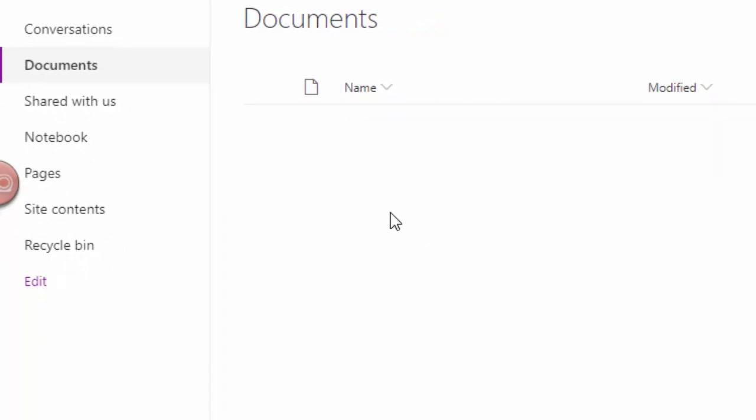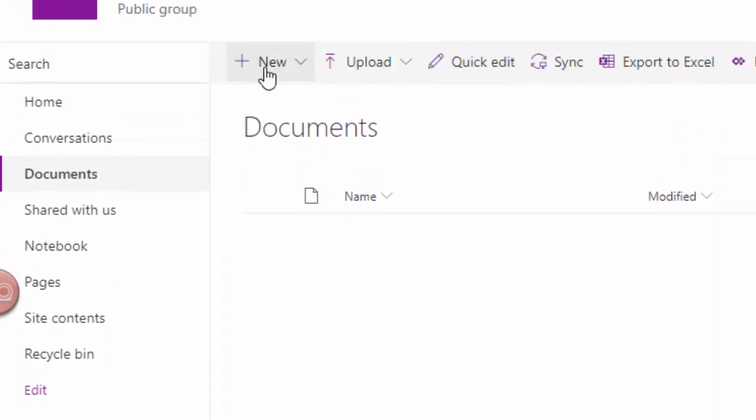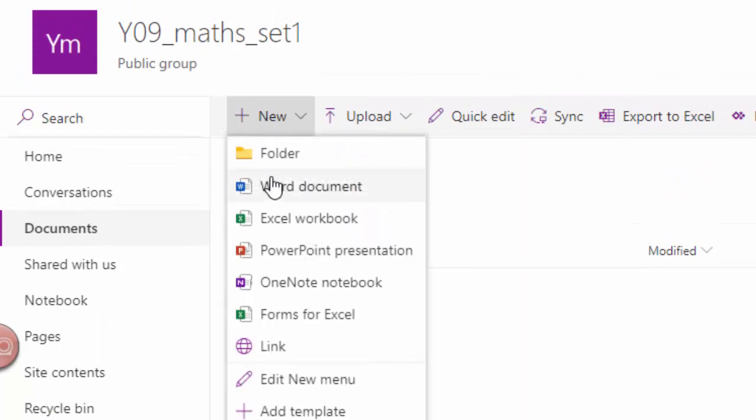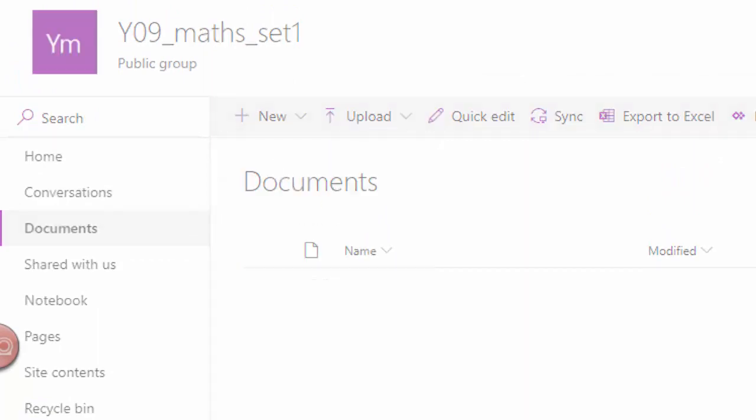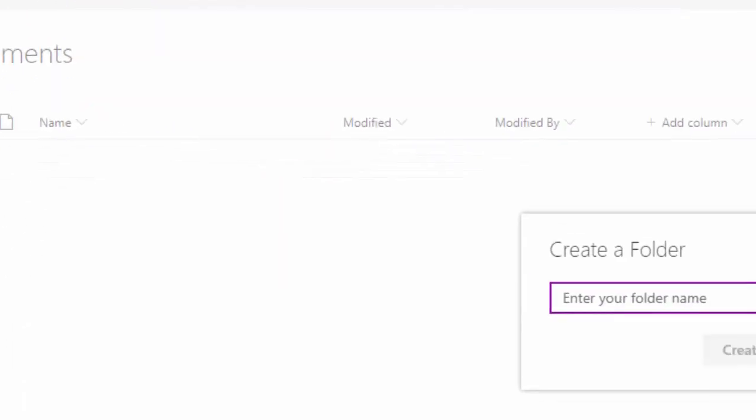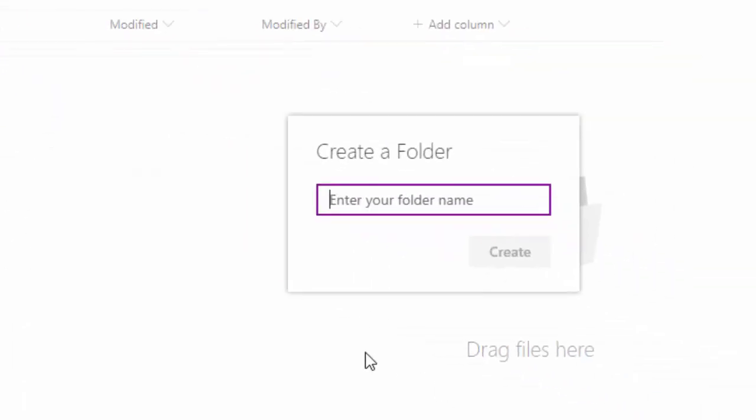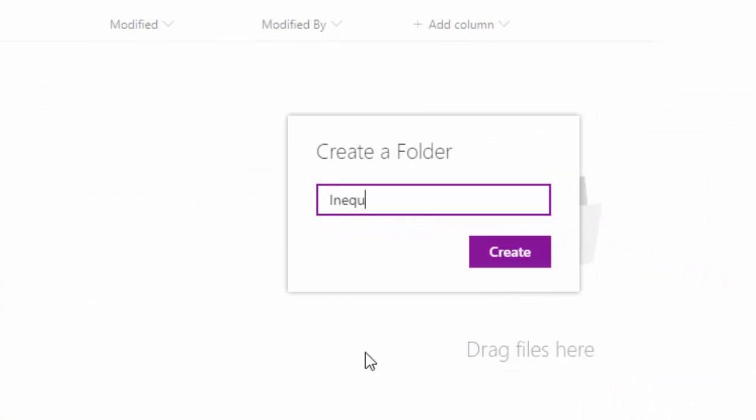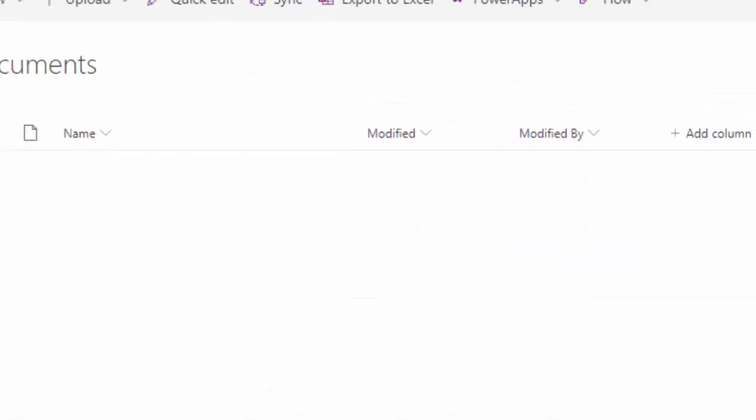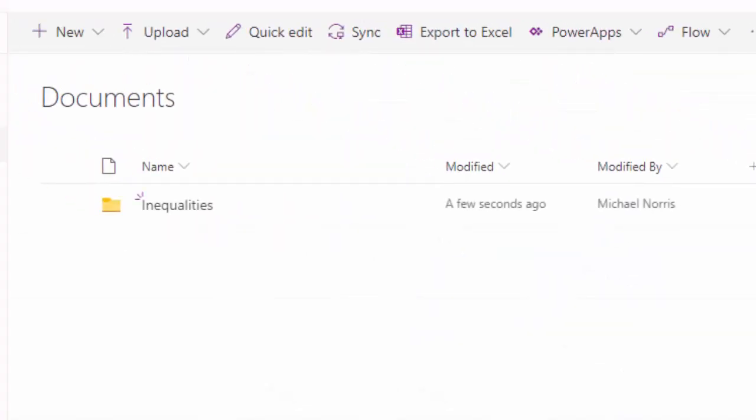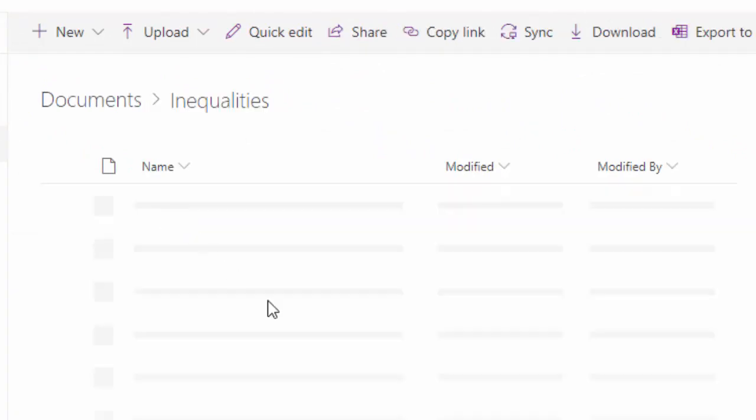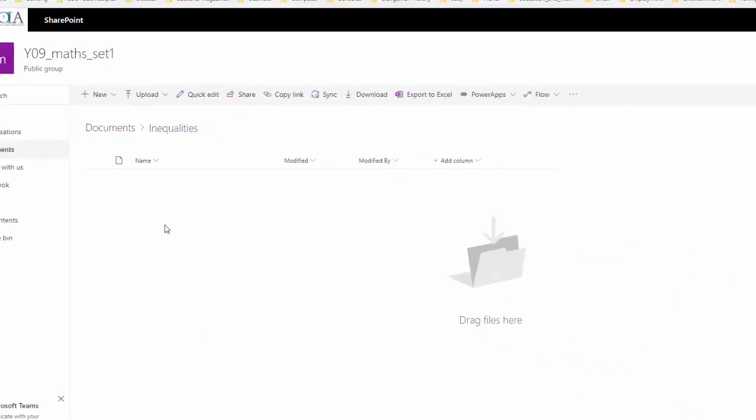So I could, for example, click on new, set up a new folder and give it a name. Let's say I want to talk about inequalities. I could put that in there and then I can open that up and I can drag and drop files into that.